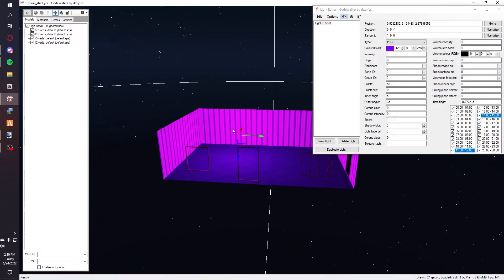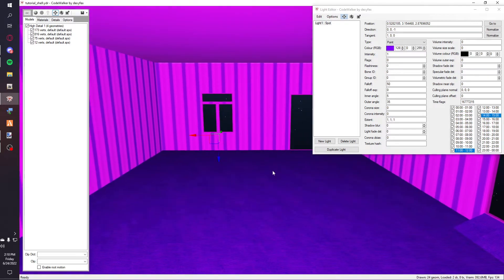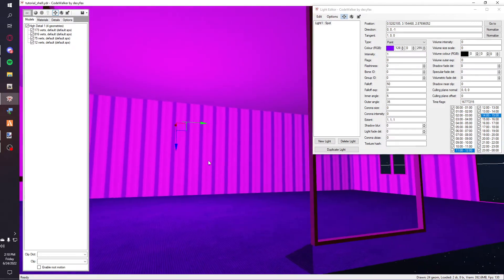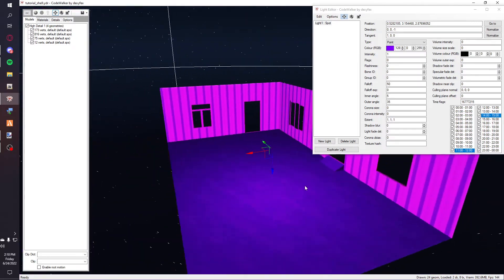You can always join my mapping discord. I'll put that in the description. That's it.